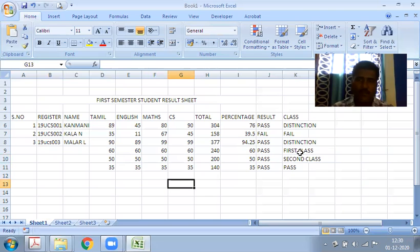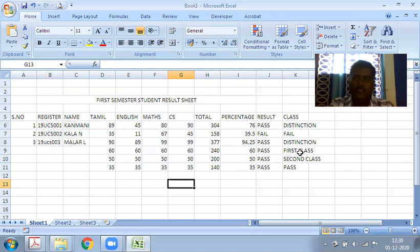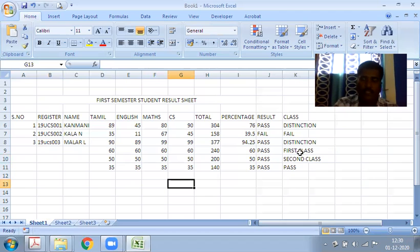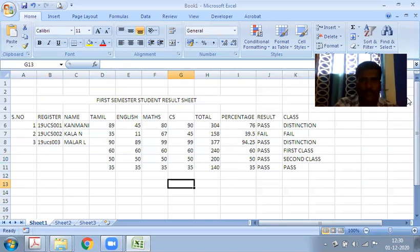This is the lab exercise: preparation of first semester student mark statement. Go through this video for the exercise learning. Thank you.